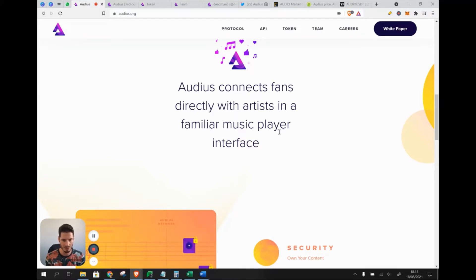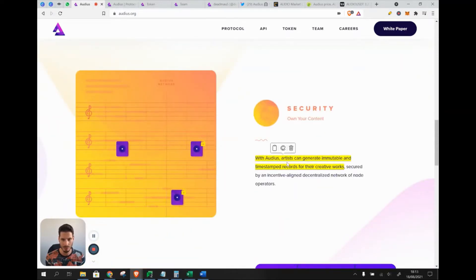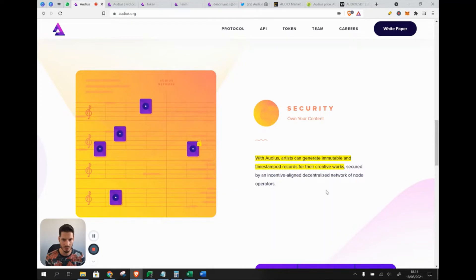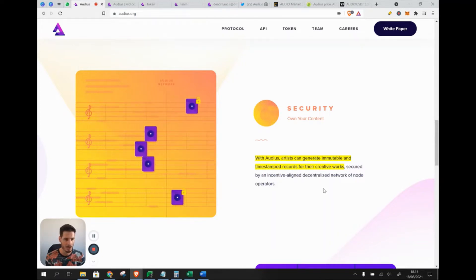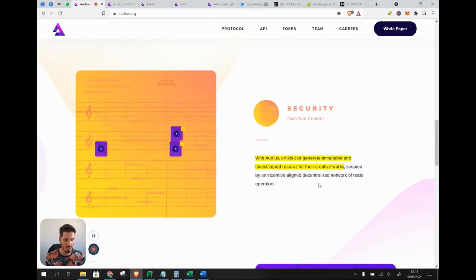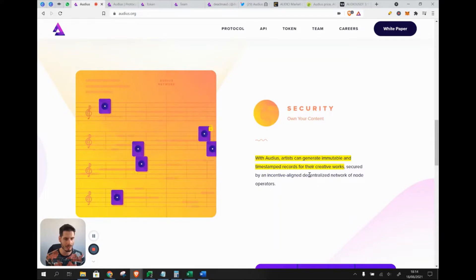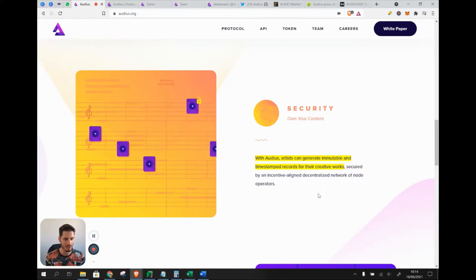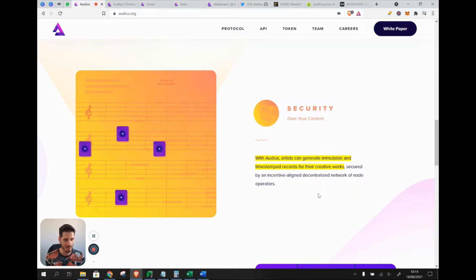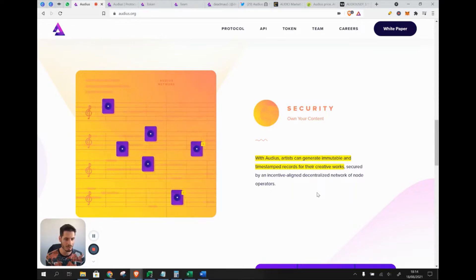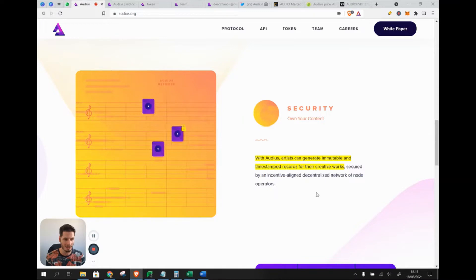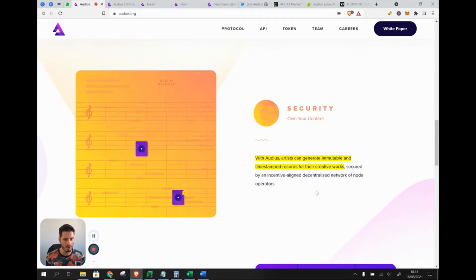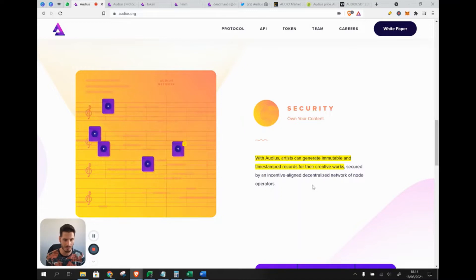With Audius, artists can generate immutable and timestamped records for their creative works. There are multiple options on the platform: you can open your music to anyone to listen to, you can create NFTs that can be sold to fans interested in having a unique piece of music, and there are other collectibles that can be sold and bought on the platform.